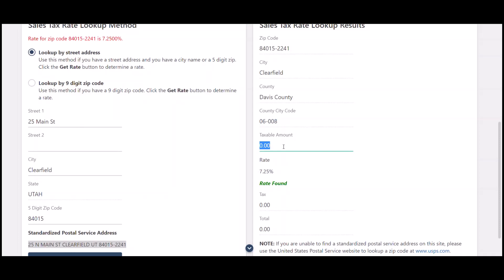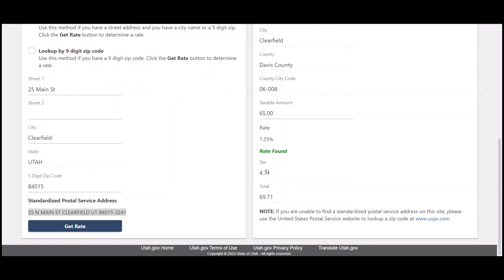Once we have all of that, we would be able to put in a taxable amount to see what our total tax and our total amount would be on the invoice. And there's that rate right there, nice and tiny.